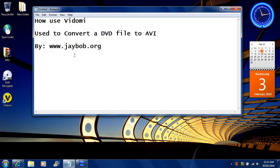How to use Vidomi. Vidomi is used to convert a DVD file to AVI. Brought to you by JBob.org.